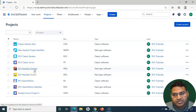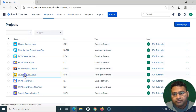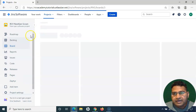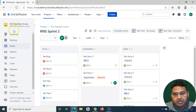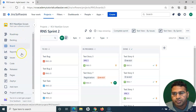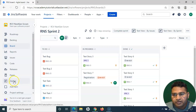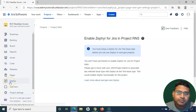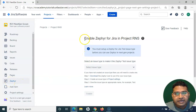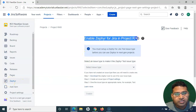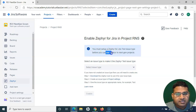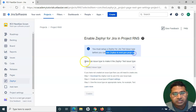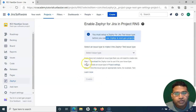Now for Next Gen Scrum or Next Gen Kanban projects the process is a bit different. Go to the Zephyr section in the left-hand side. Once you click on that link, you will see that you need to enable Zephyr for the Jira project. Before you can start using Zephyr in Next Gen projects, there are specific steps to follow.